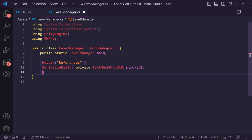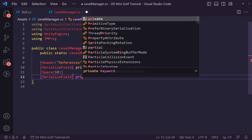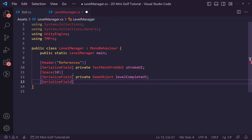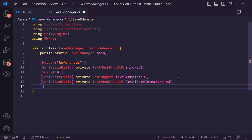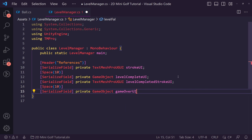Give the inspector some spacing with Space(10). We also want a serialized private GameObject called 'levelCompleteUI', a serialized private TextMeshProUGUI called 'levelCompletedStrokeUI' for showing the number of strokes taken, and another Space(10). Then add a serialized private GameObject for the 'gameOverUI'. Under those, add a header called 'Attributes', a private int 'maxStrokes', and a private int 'strokes'.